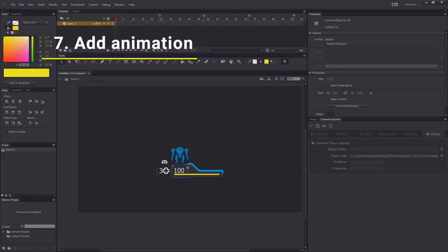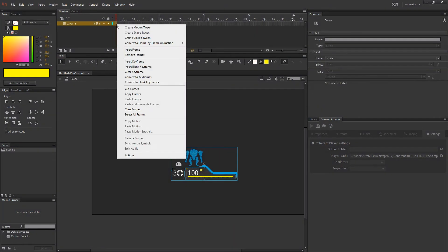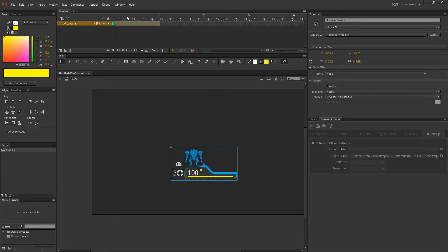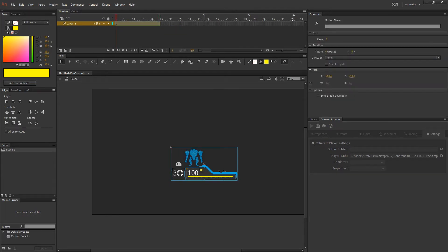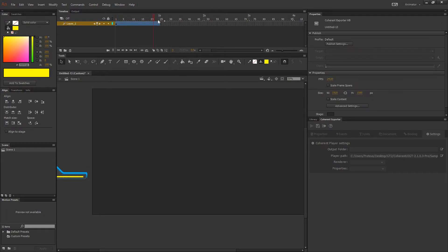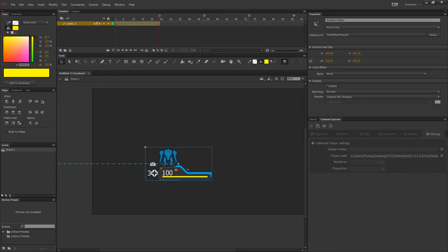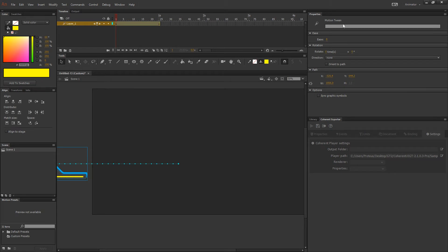Now we can add some animation if you want to, by going to the timeline and right clicking on the keyframe and choosing create motion tween. To preview the animation, simply play it back.